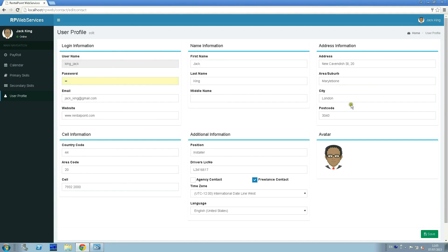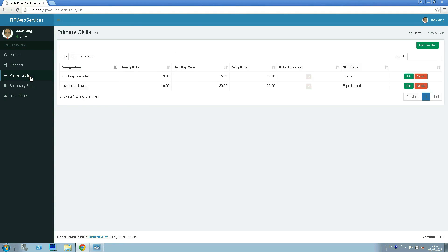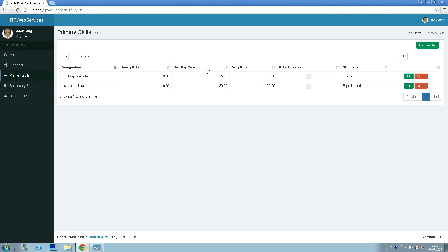When the profile is configured, we can go to the primary skills tab. In this page are marked all main technician skills. We can see that now our technician is at the skill stage of training concerning the engineer plus kit.